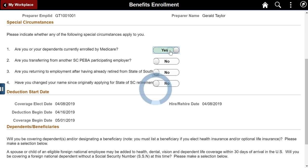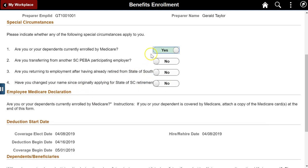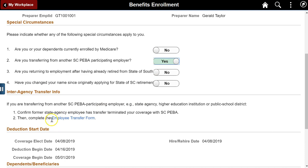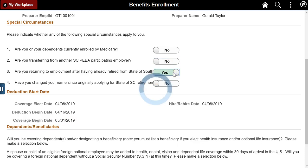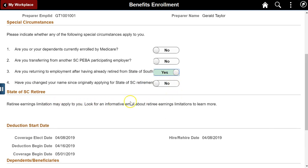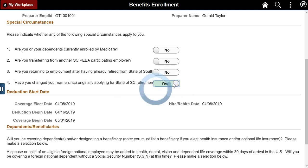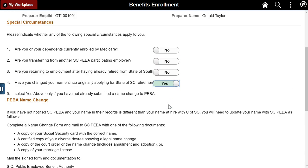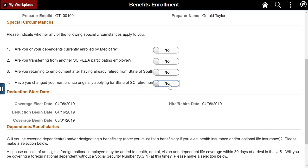Medicare enrollees must attach a Medicare card. Employees transferring from another state agency must attach a form to transfer benefits participation. Returning retirees may be subject to benefits limitations. Employees who may have changed their name since enrolling need to complete additional documentation. There's another hidden segment on this form designed to show only for research grant and time-limited employees.